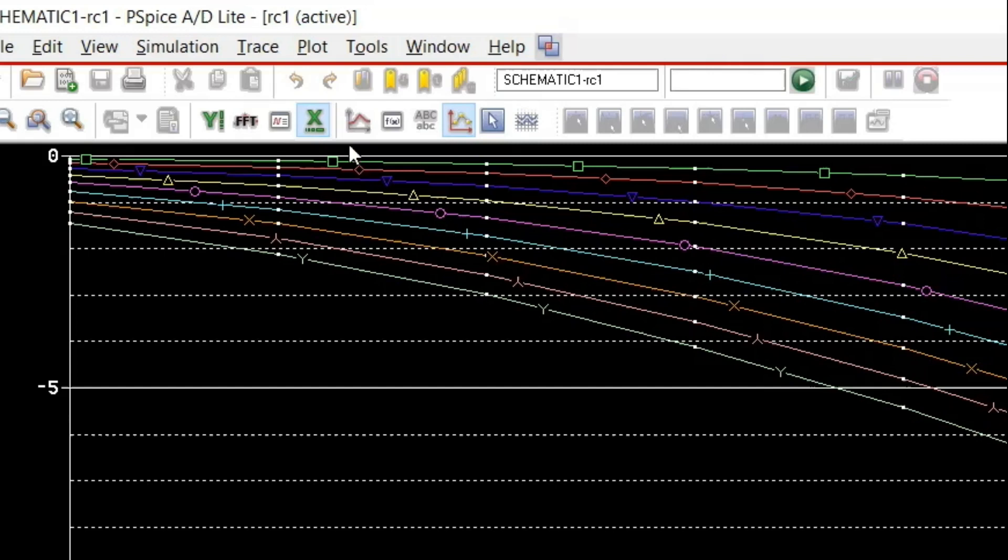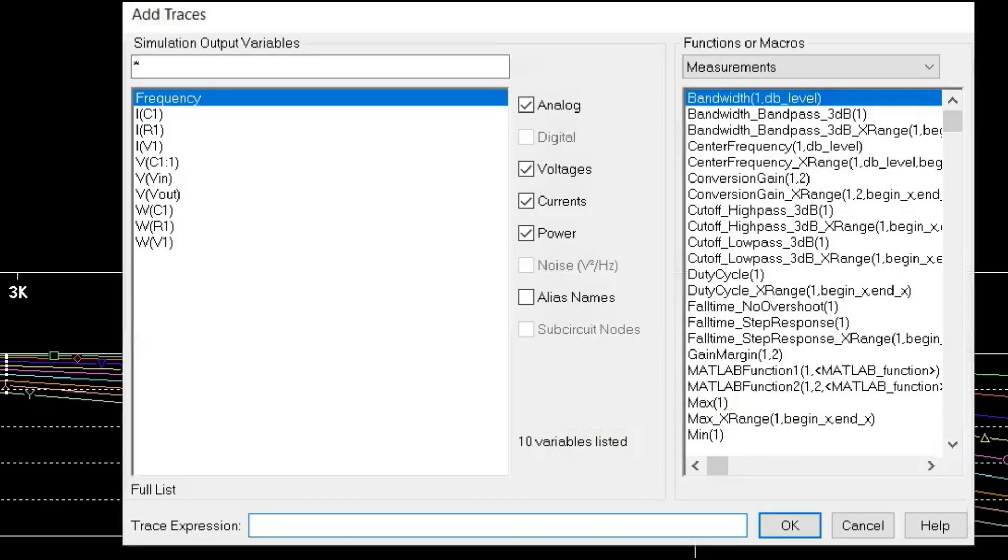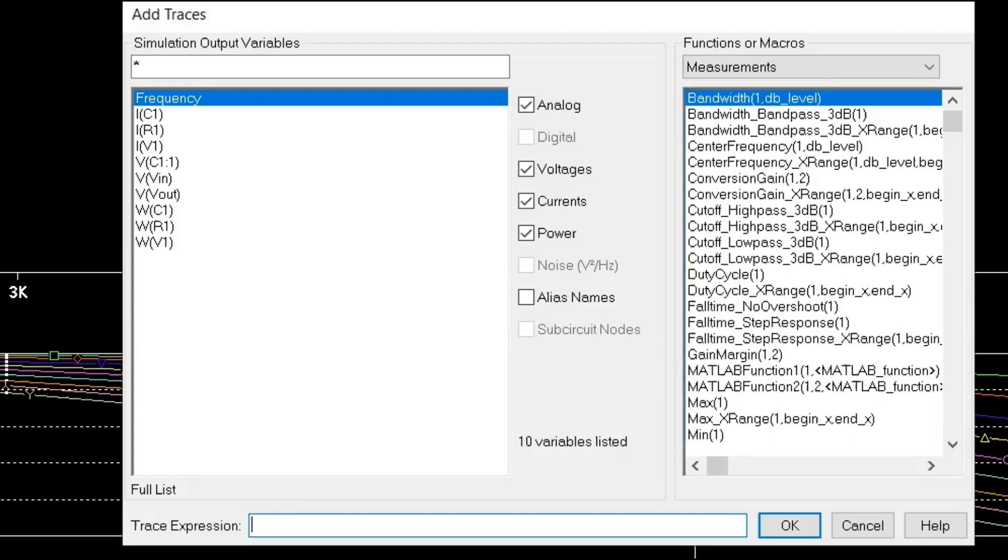For that I am going to click this particular button called performance analysis. Once I do that, by default, I am getting a different axis system and you can see X axis of that system is rval. And you can see here, this axis system is selected. If I add a trace now, that will be added to the Y axis. I'm going to add a trace. Here you notice that on your right, what I am seeing is under functions or macro. Those are the measurements that I can do. Those measurements I can do on this graph at the bottom.